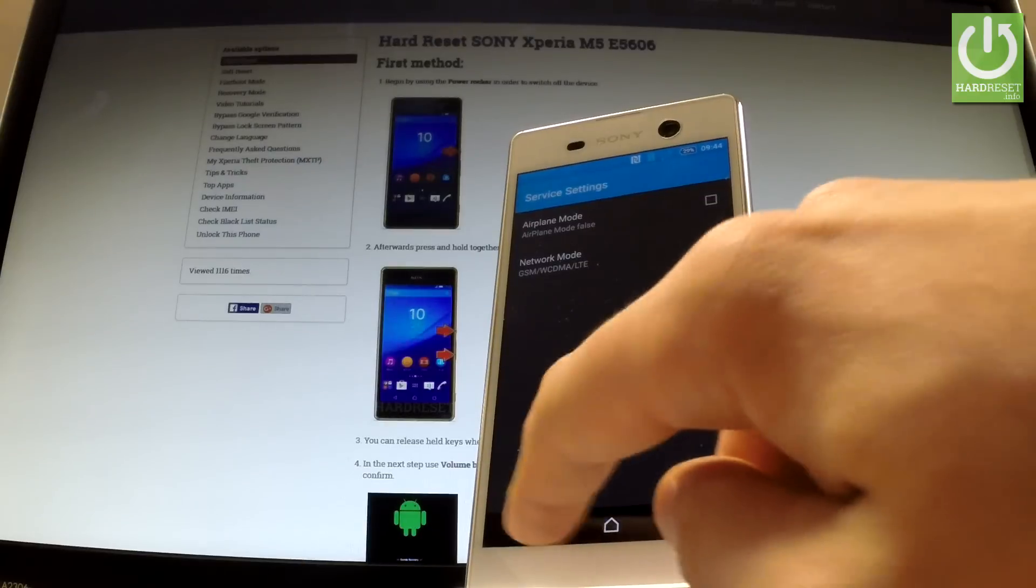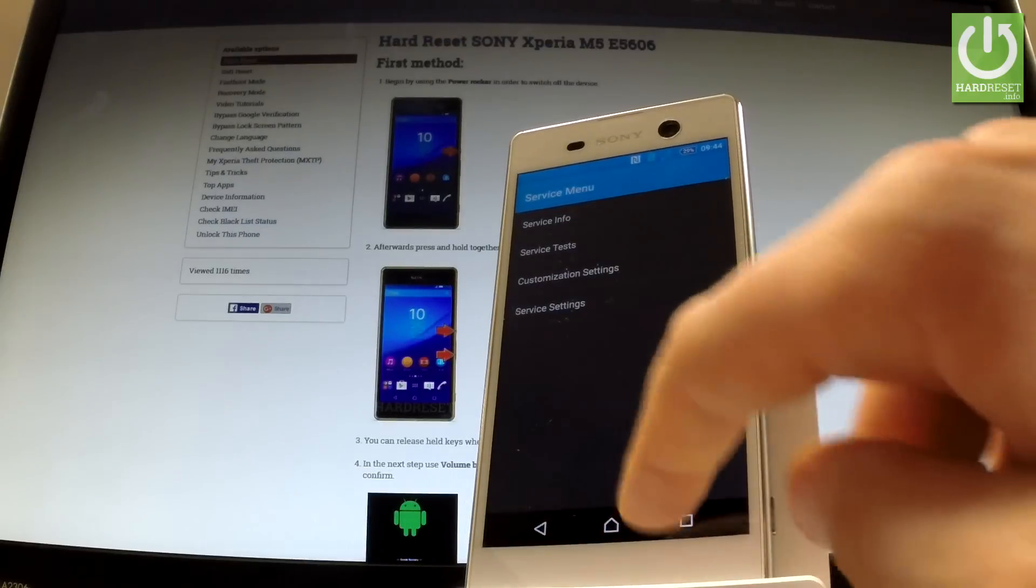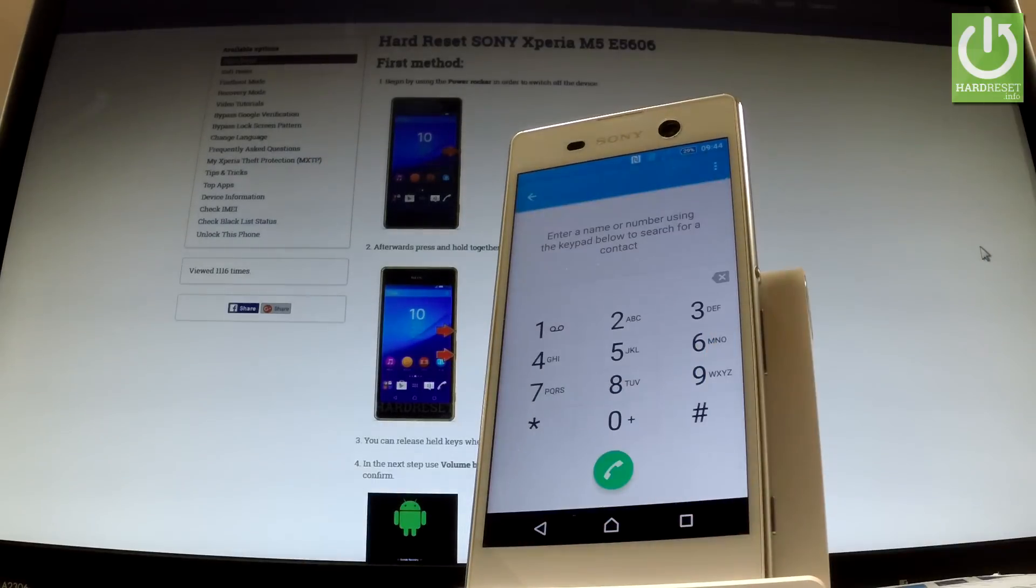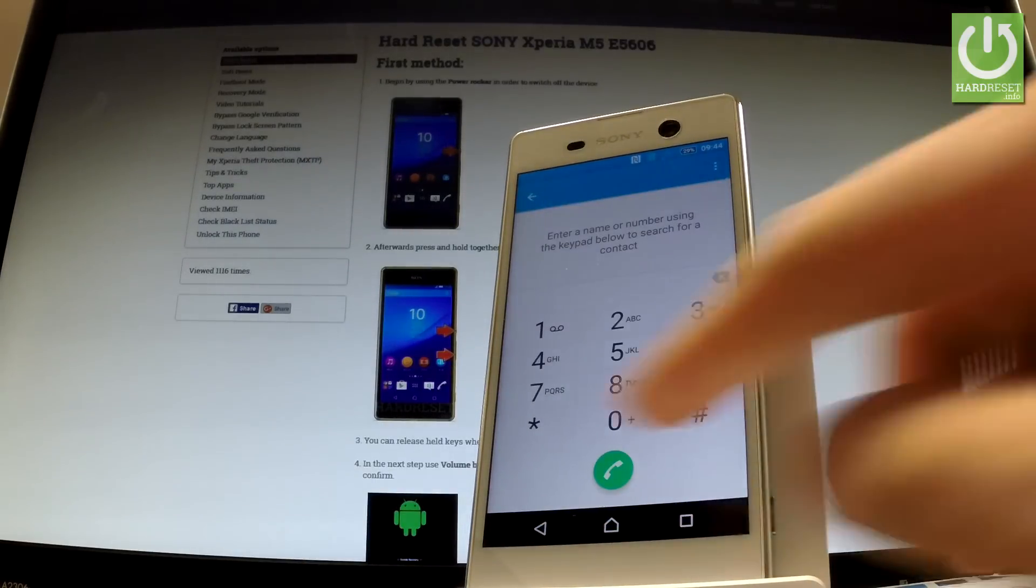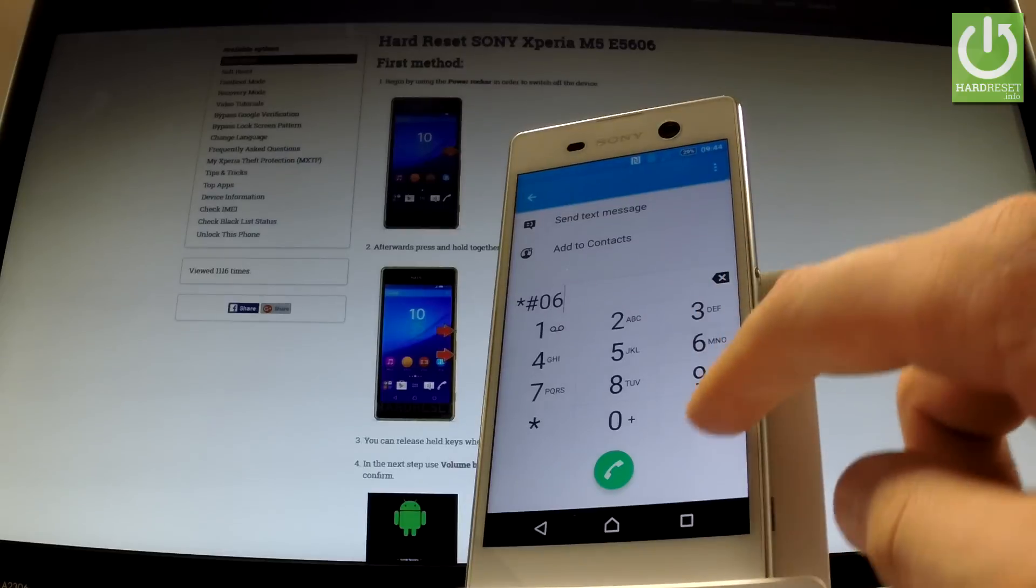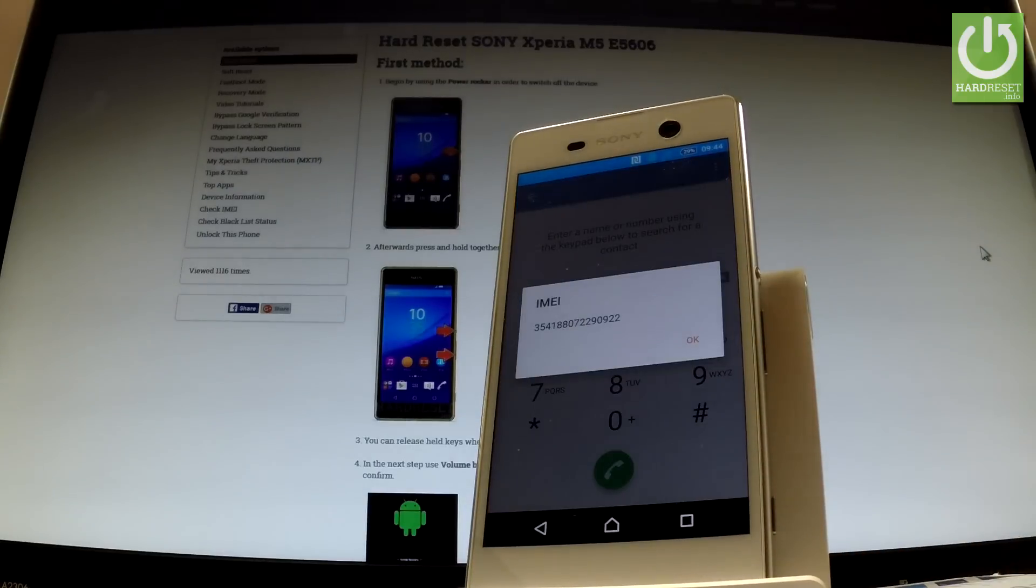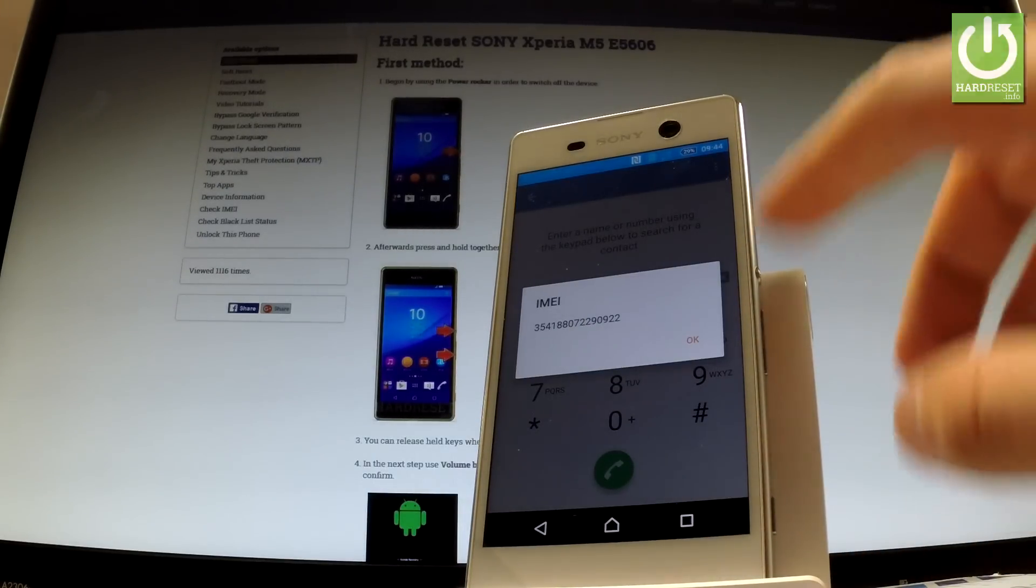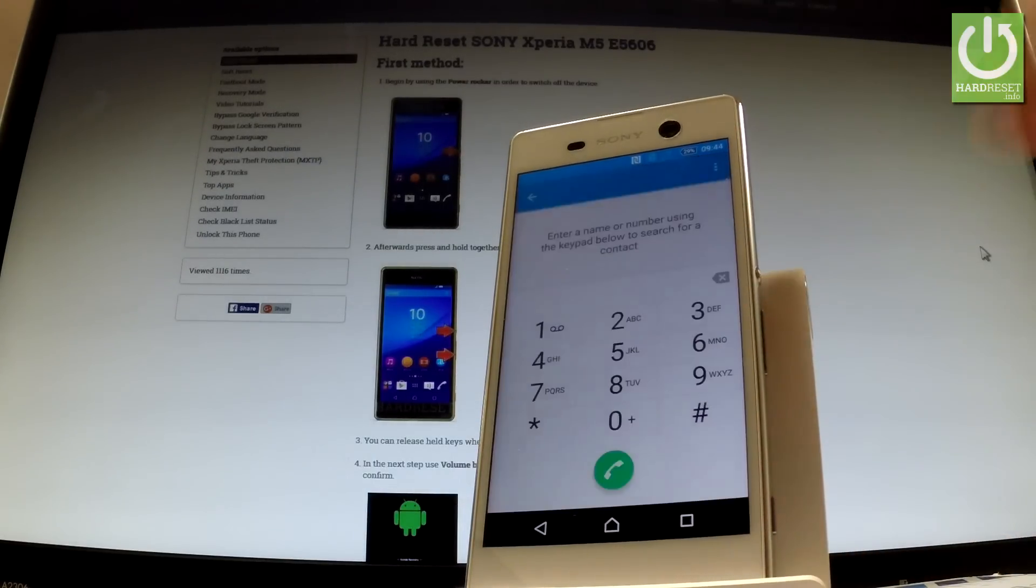Let's go back to the phone's dialer and let me show you the second secret code which is star hash zero six hash and as you can see the IMEI number just pops up. To close the following window just tap ok.